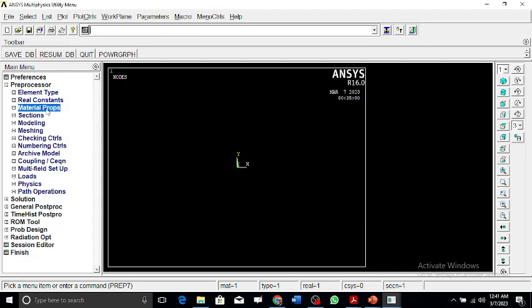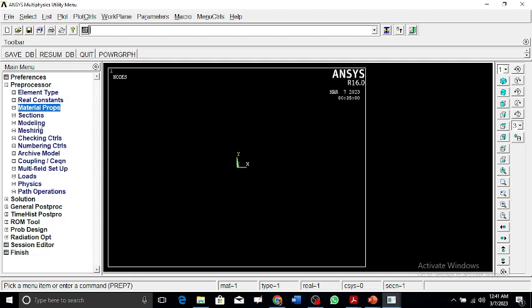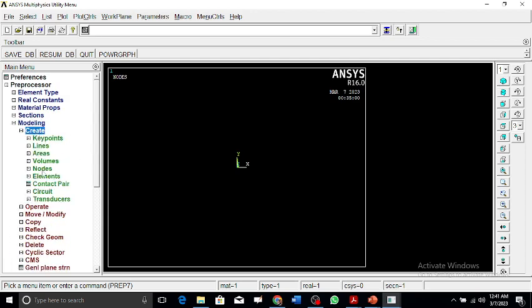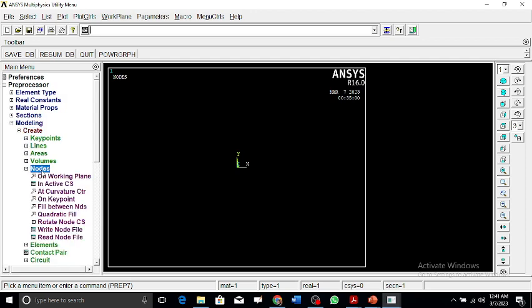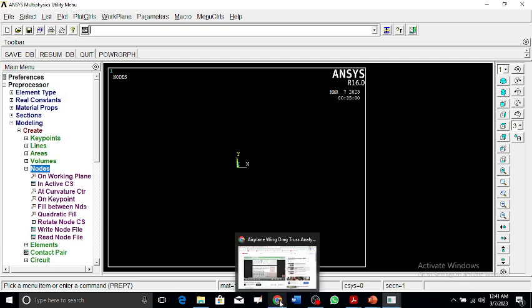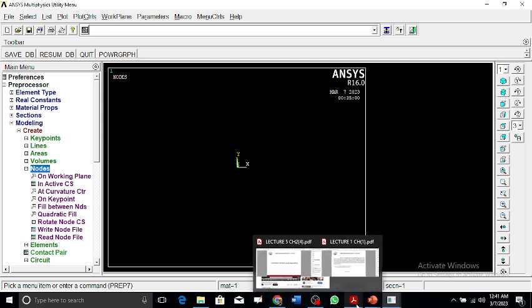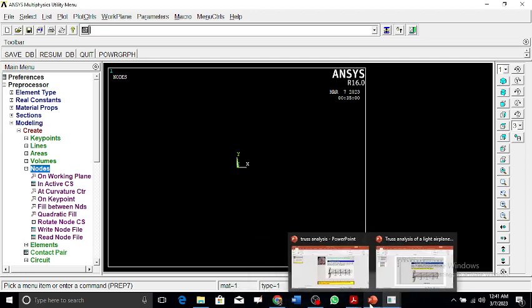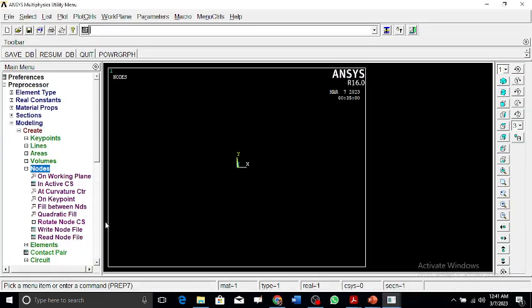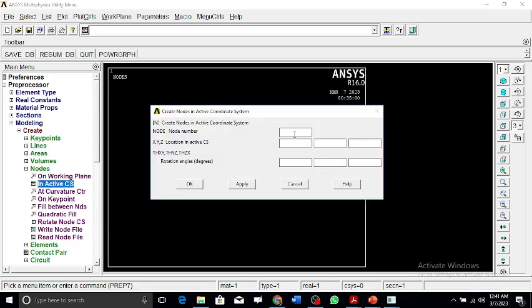Now this is done. We go for modeling and create the nodes. We must remember that when creating the nodes, 10 nodes will be generated. In the active coordinate system, the first node will be at 0, 0, 0.